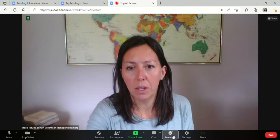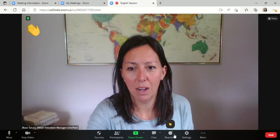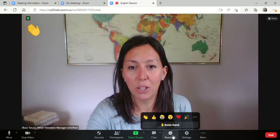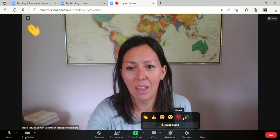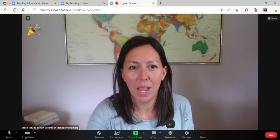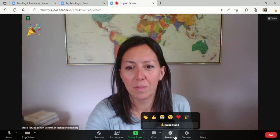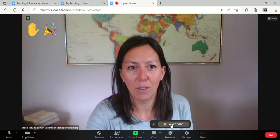You also have some little reactions you can use here if you want to applaud your student while they're talking, celebrate, raise your hand if you have a question.